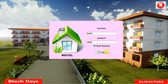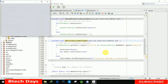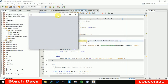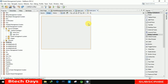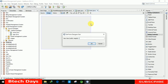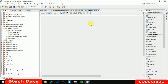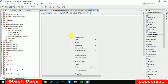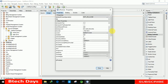When we click on login we will move to the home page. In this video I'm going to design the home page. Let's start — first we are going to increase the size to 1366 by 768.